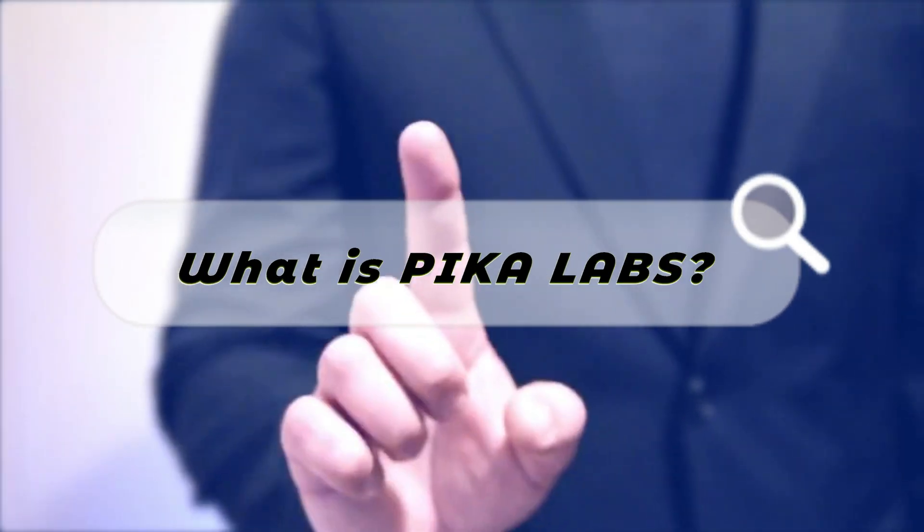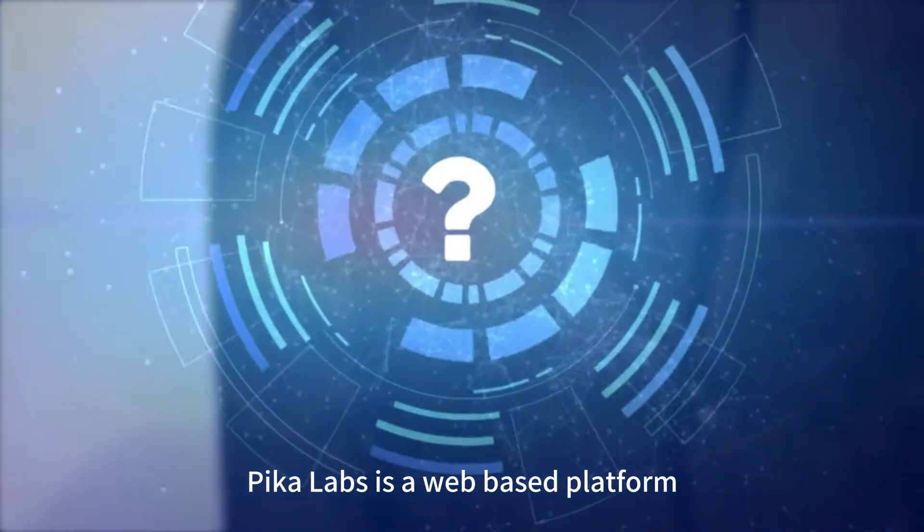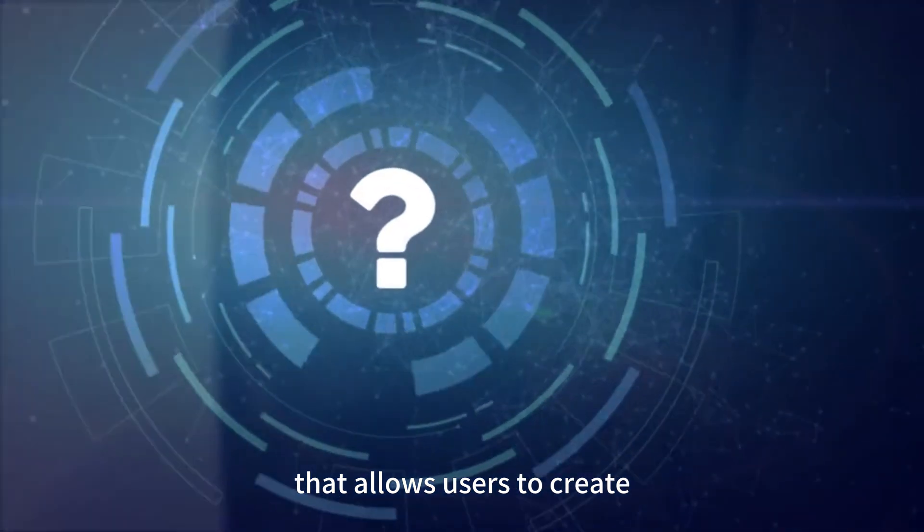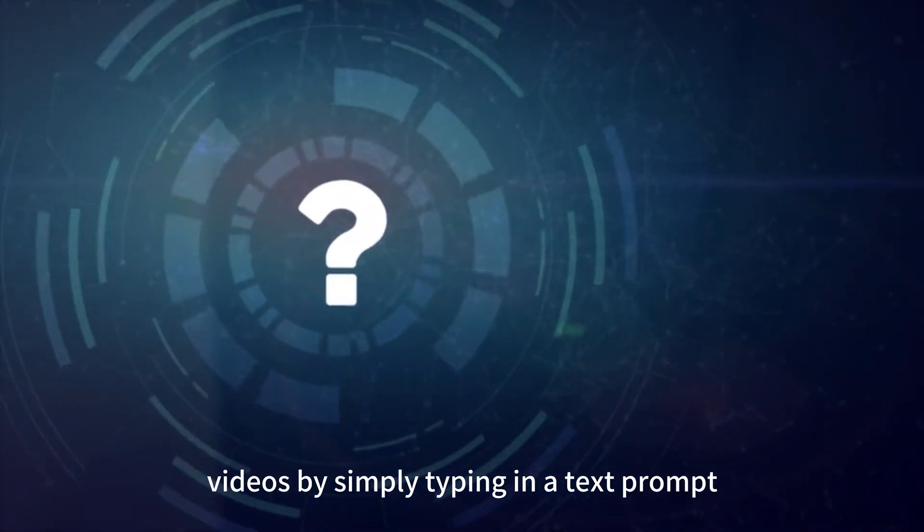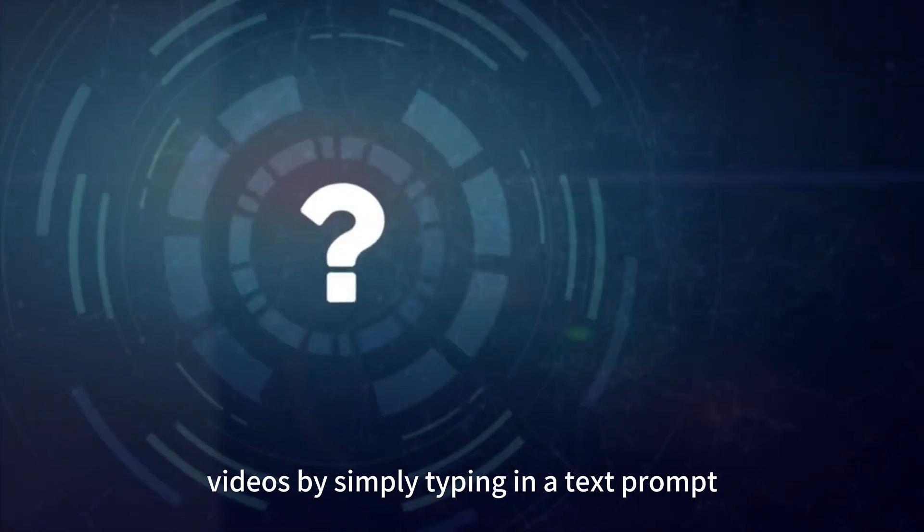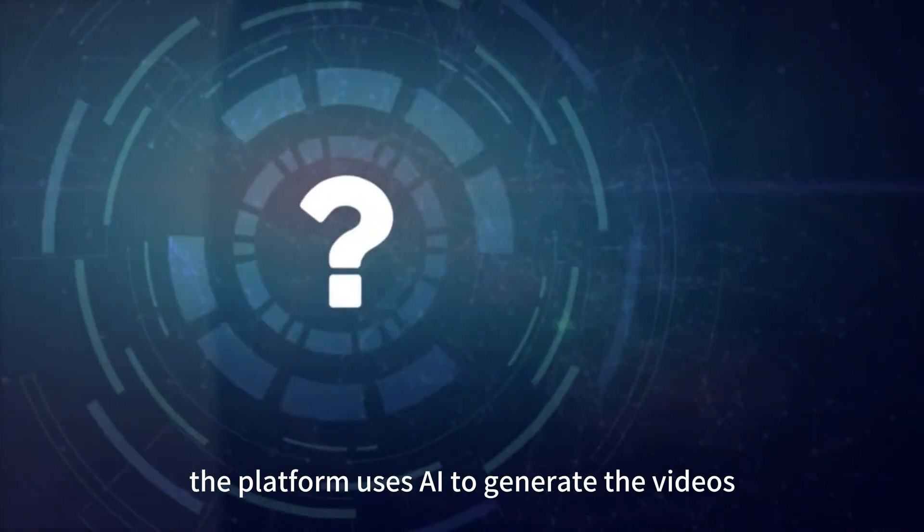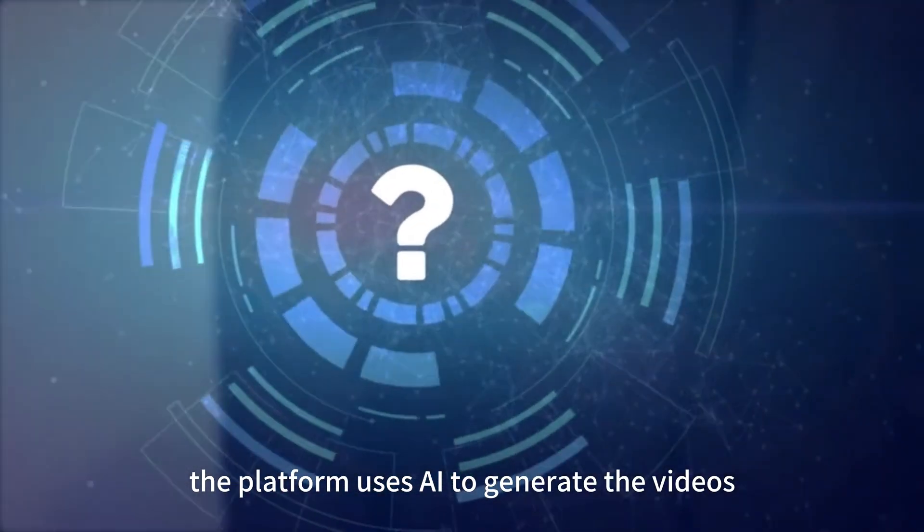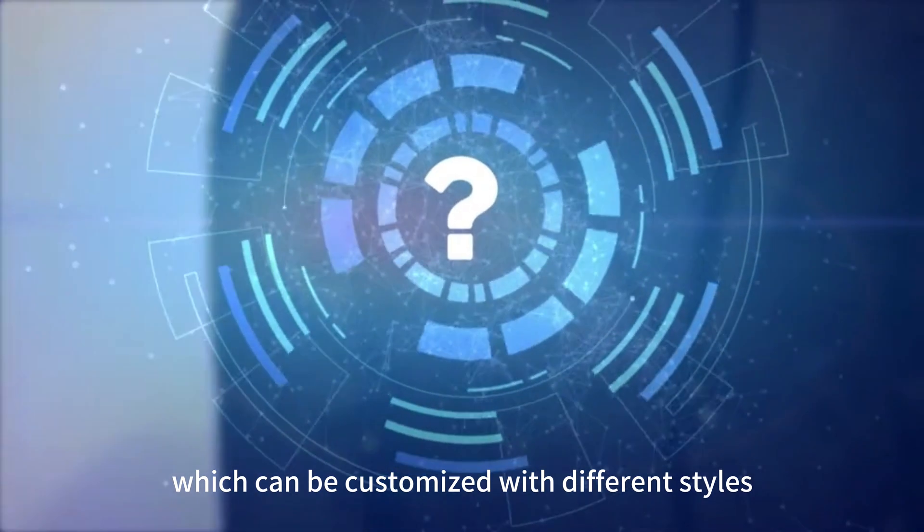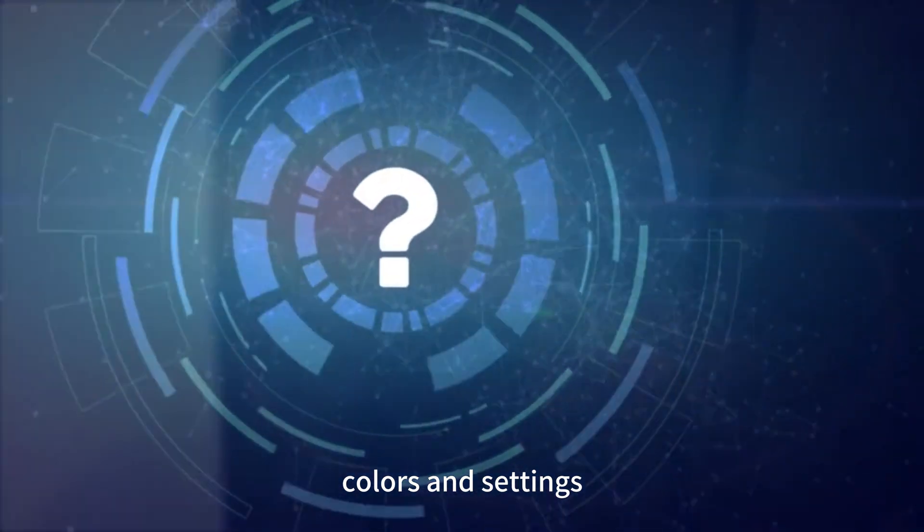What is Pika Labs? Pika Labs is a web-based platform that allows users to create short animated videos by simply typing in a text prompt. The platform uses AI to generate the videos, which can be customized with different styles, colors, and settings.